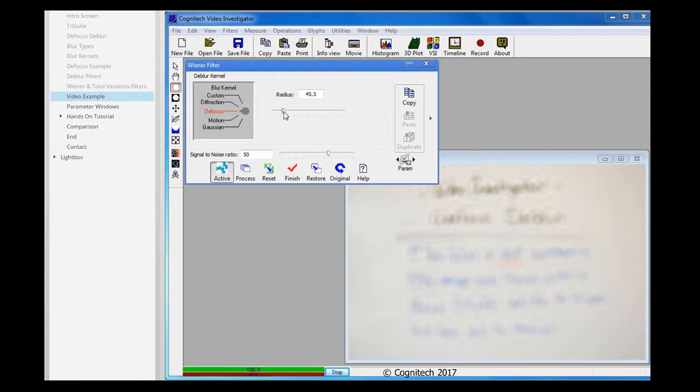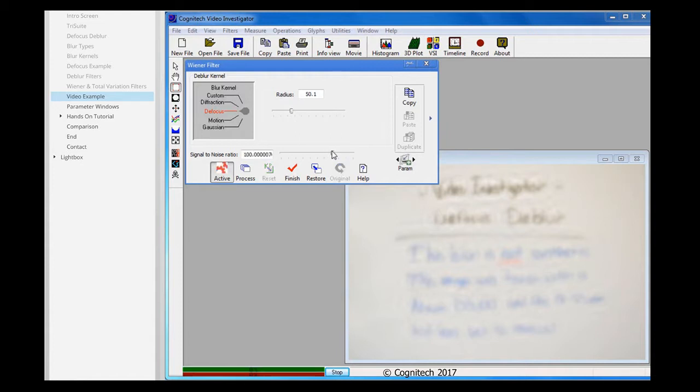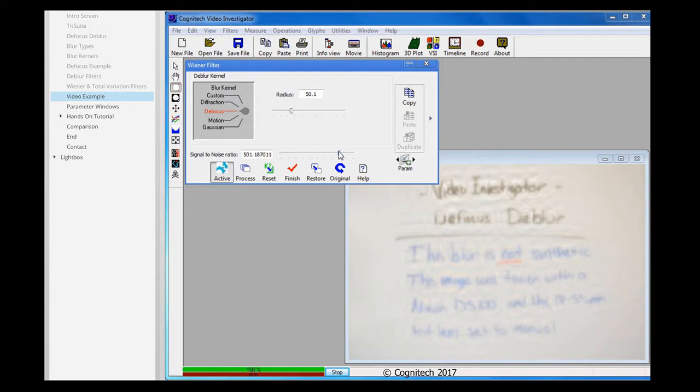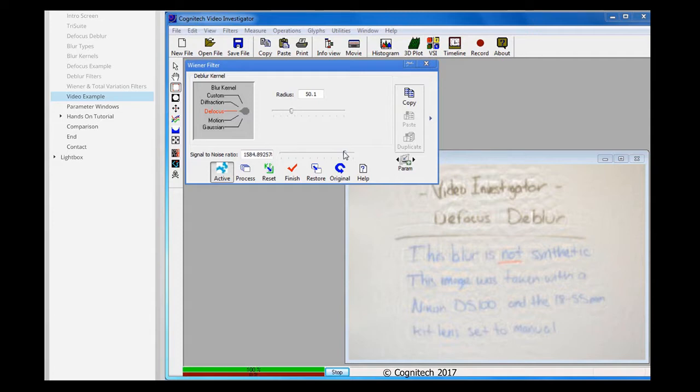Now I can adjust the Radius slider again until I see the image become clearer. This looks pretty good so far. I'll adjust the Signal to Noise slider to see if I can make the image any clearer. The writing is now legible. You can now read how this image was created.